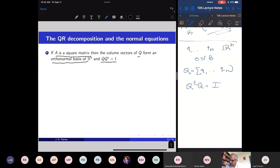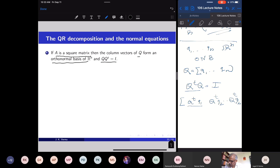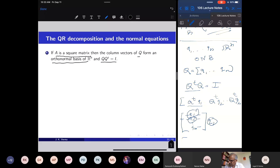To find Q transpose Q: multiply Q transpose with the column vectors of Q. Q transpose times Q1 is the first column, Q transpose times Q2 is the second column, and so on. Taking the dot products of row vectors of Q transpose (which are the column vectors Q1, Q2, ..., Qn) with Q1 gives dot product of Q1 with Q1 equals 1, and dot product of Qi with Q1 equals 0 for i ≠ 1. So the first column is the standard basis vector e1.